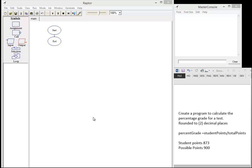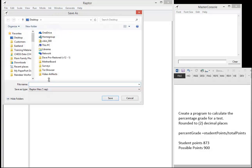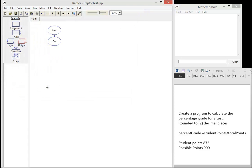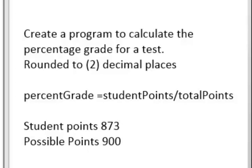We will start our Raptor program by assigning it a name and a location to save. We will be creating a program today that calculates a percentage grade for a test, and we're going to round it to two decimal places.